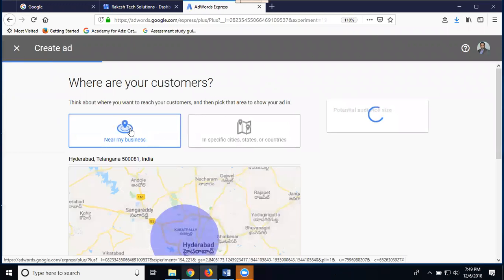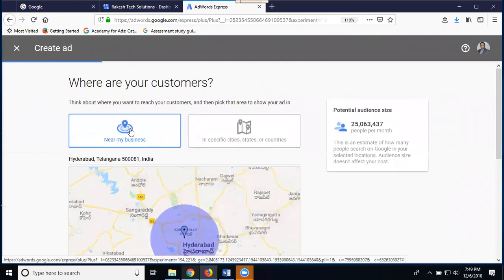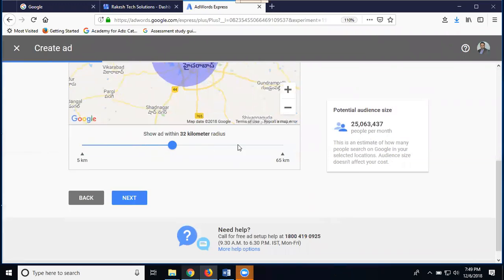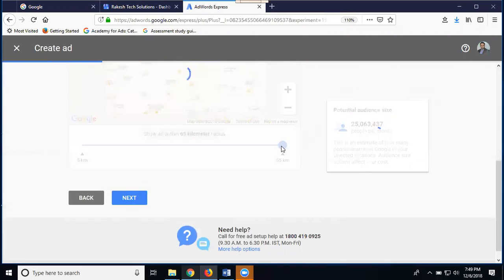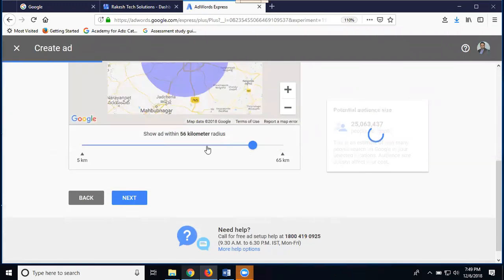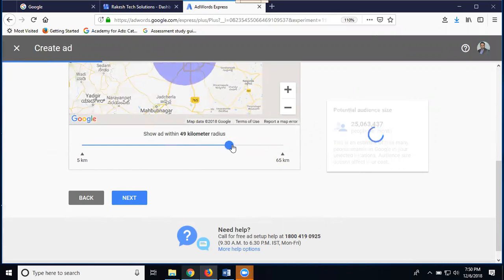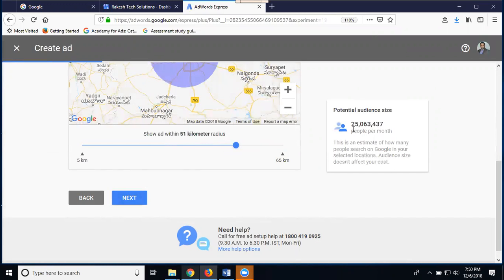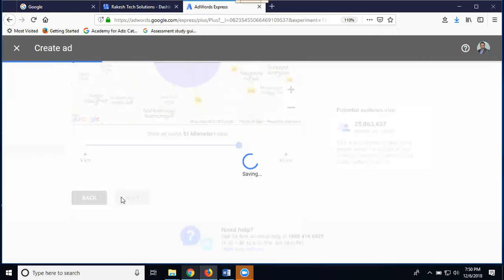My target is only nearby business, so I'll target just up to 50 kilometers. Click next. My target is within 50 kilometers. Click next.